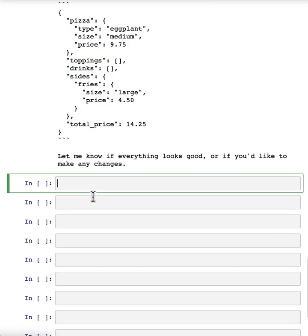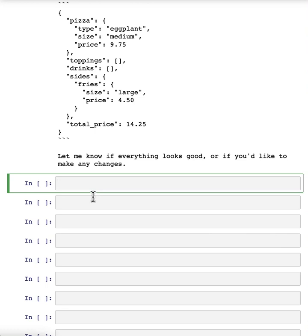So there we have it. You've built your very own order chatbot. Feel free to customize it yourself and play around with the system message to change the behavior of the chatbot and get it to act as different personas with different knowledge.